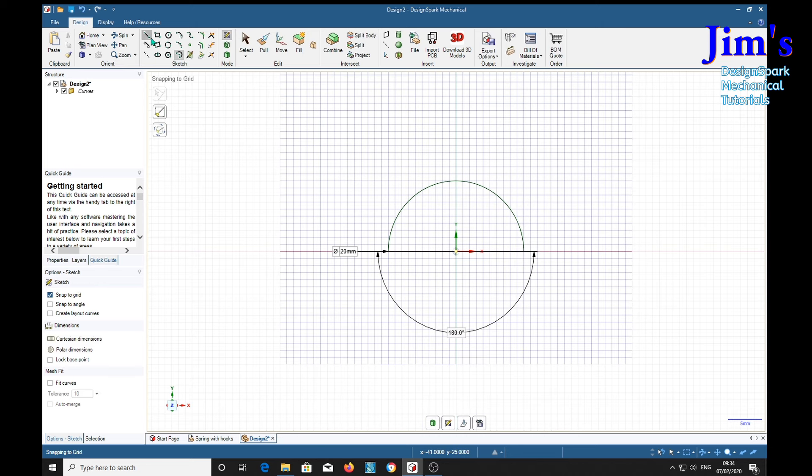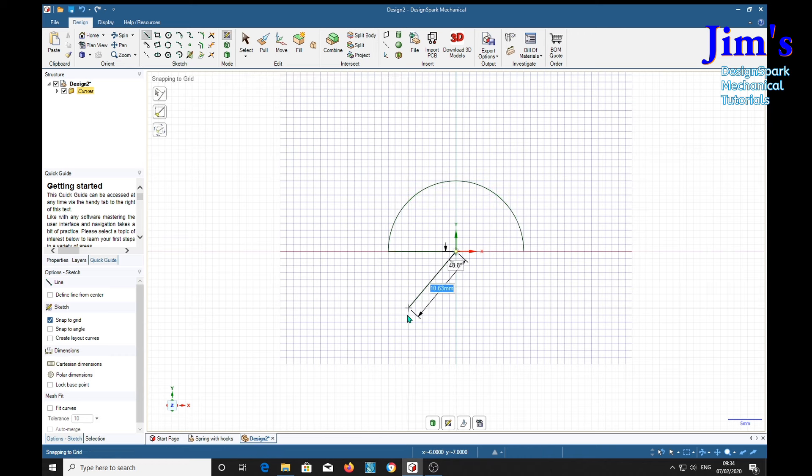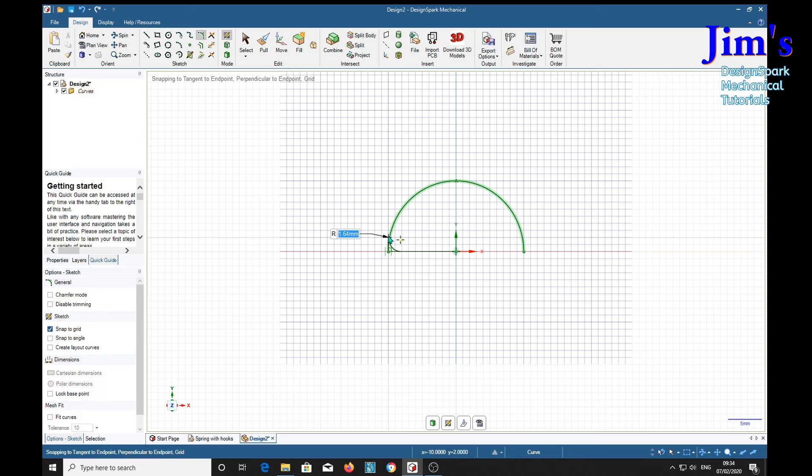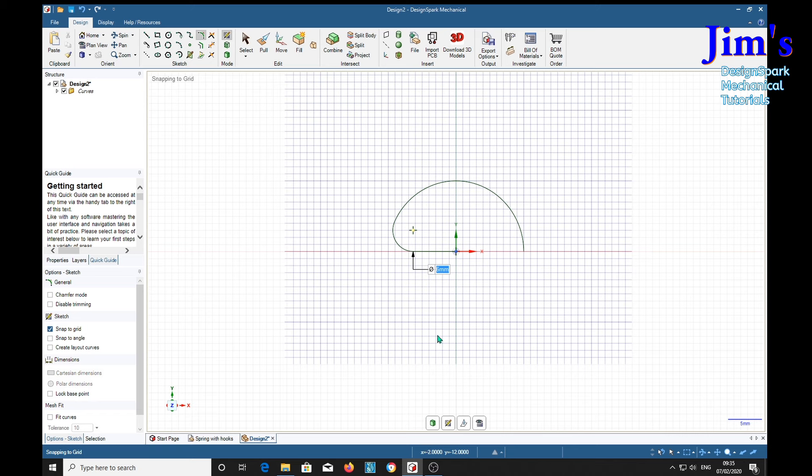And we want a little radius in here. OK. Escape. And then another radius. We'll make that 3.